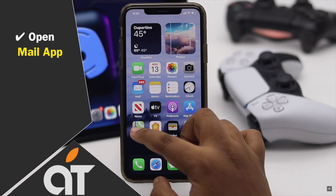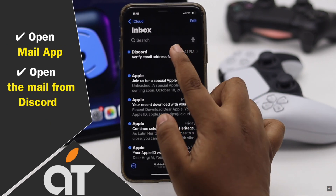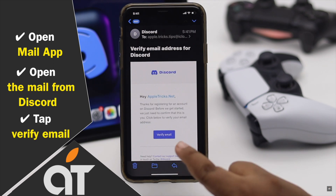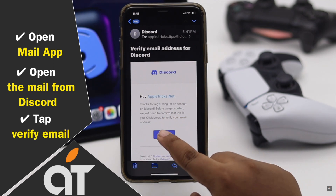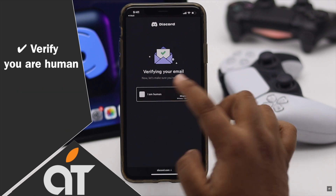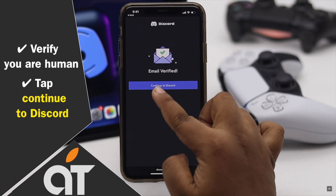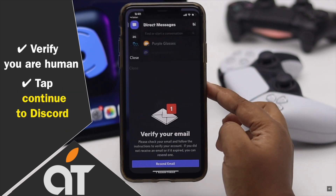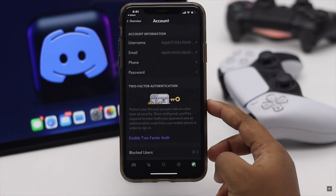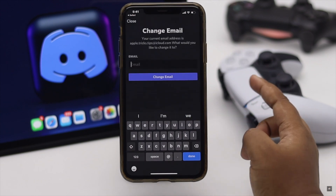You will get a confirmation screen. Now go back and open your mail. Open the mail from Discord, tap Verify Email, verify you are a human, tap Continue, and your email account will be changed. This is the way you can change the email address of your Discord account.